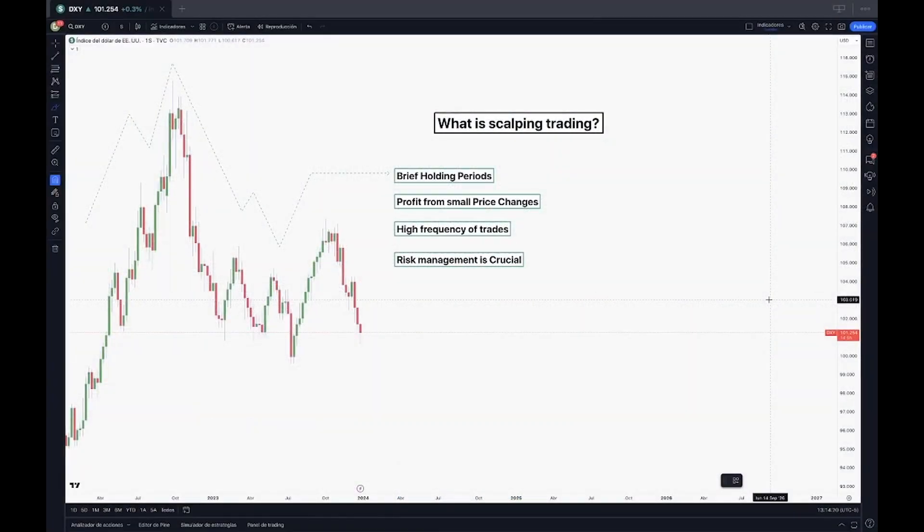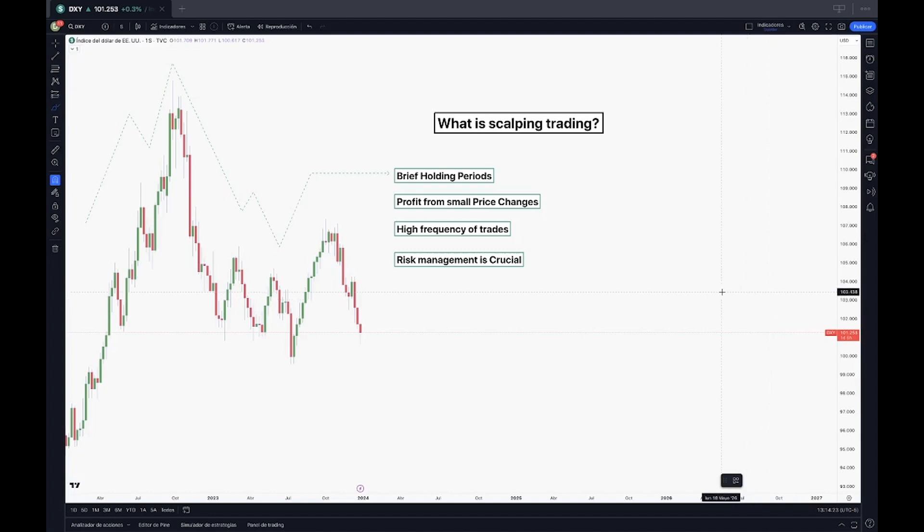Imagine a trading approach where quick decisions and rapid executions appear on it. That's the essence of scalping. Quick decisions and rapid executions. Let's explore this dynamic strategy.